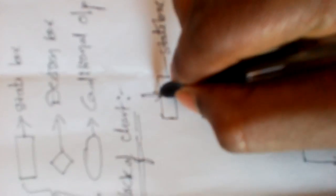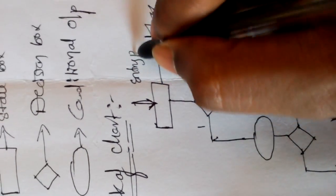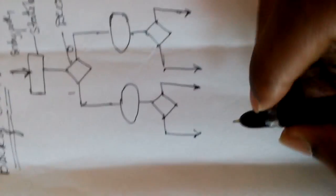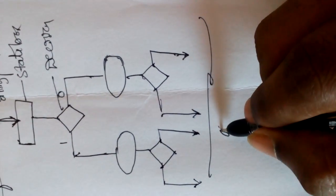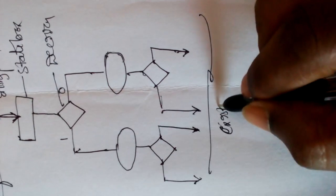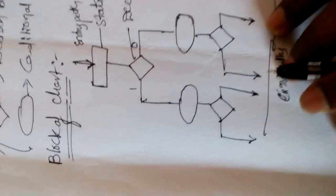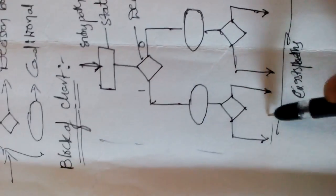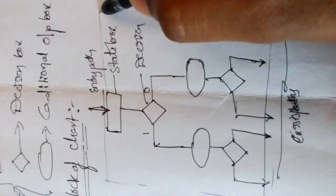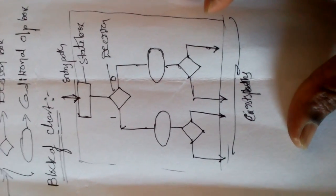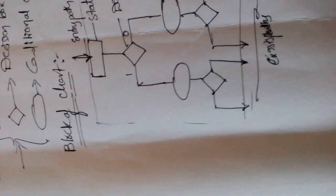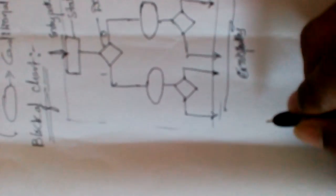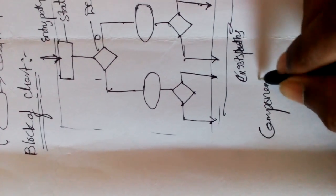This is the entry path. This is the simple block diagram of an ASM chart. Now let's discuss about the components of an ASM chart.